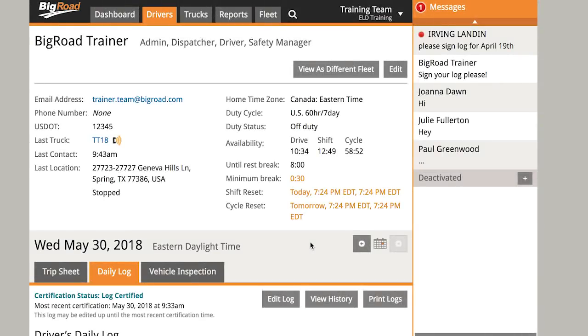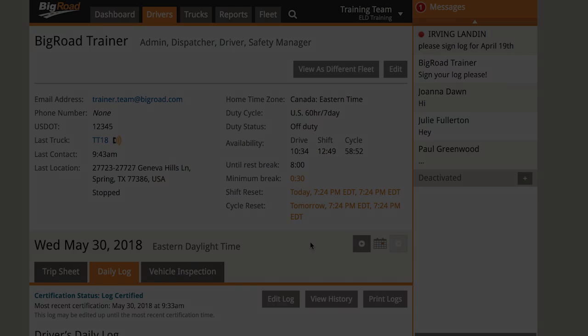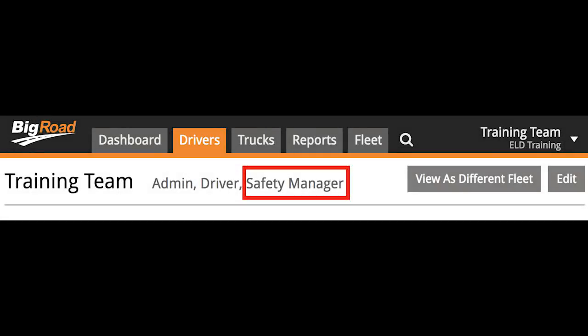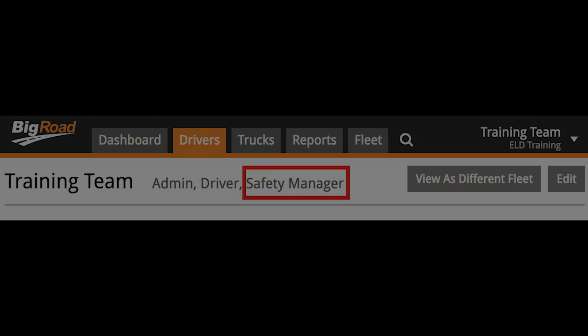As a rule of thumb, anything that has been automatically recorded cannot be edited. All edits must be completed within 14 days of the log being created. To edit logs, you must be set up as a safety manager on your profile. If you aren't, contact your fleet administrator to assign this role to your profile before continuing.